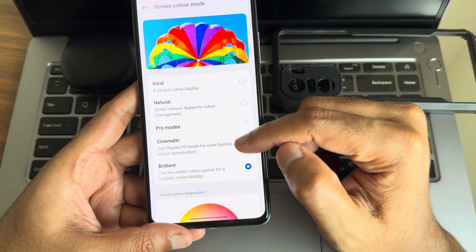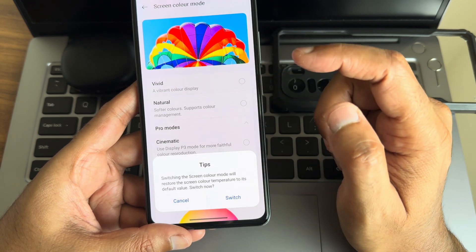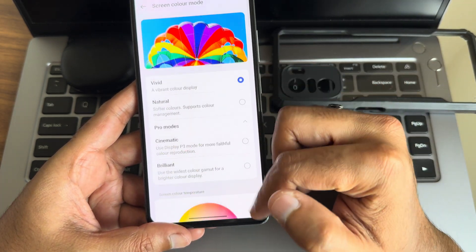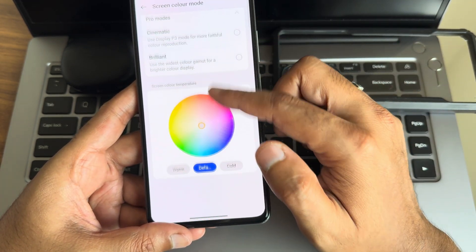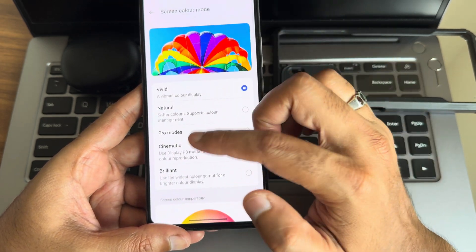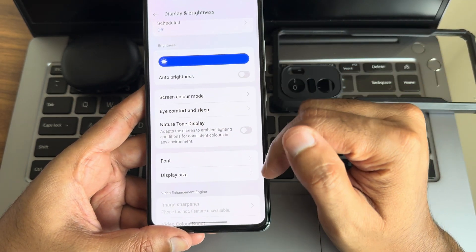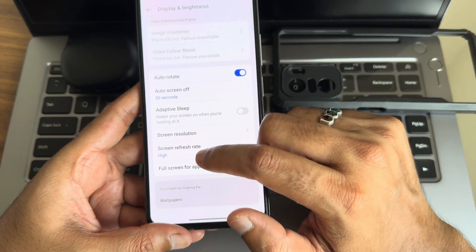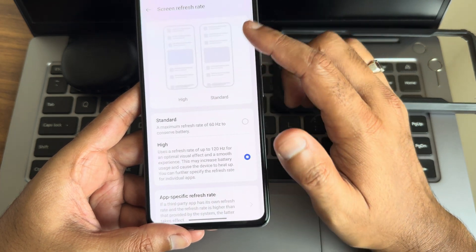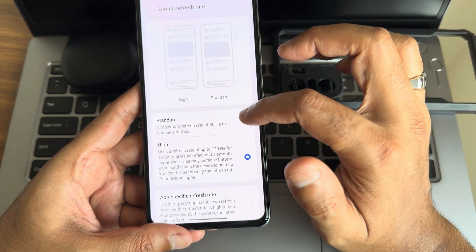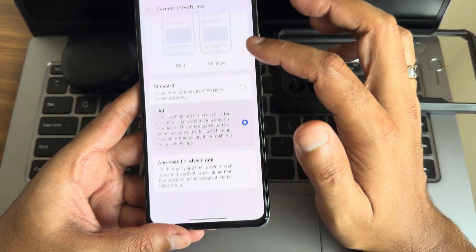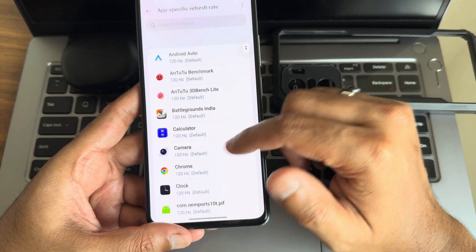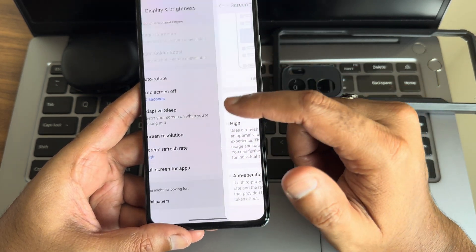Setting screen color mode to Vivid now — it's much smoother. Just turning on that one high resolution option ruined everything. Screen refresh rate options include standard and higher, and per-app refresh rate selection is also available.